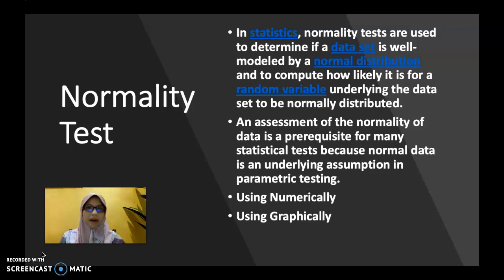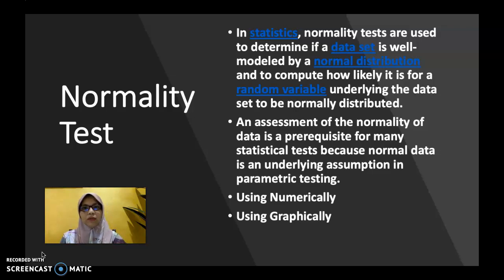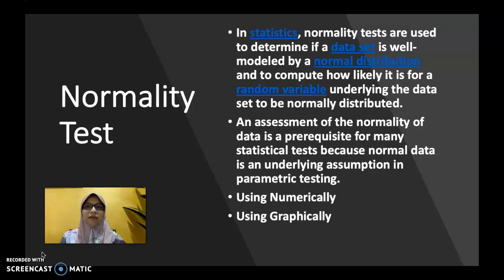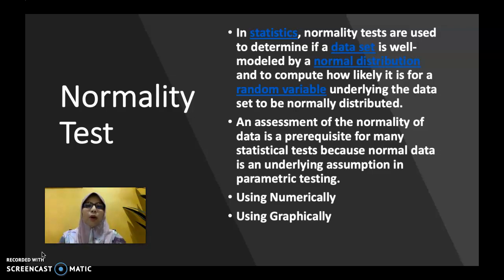If you want to run a parametric data analysis using inferential statistics, the first assumption you need to fulfill is that the sample should be randomly selected, and the second is that the data collected should be normally distributed. If these assumptions are fulfilled, you can run the parametric data analysis using SPSS. There are two ways to find normality: numerically and graphically.